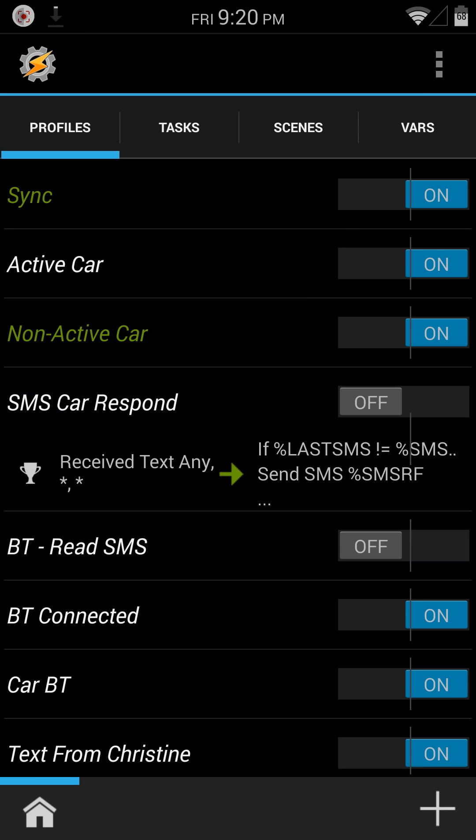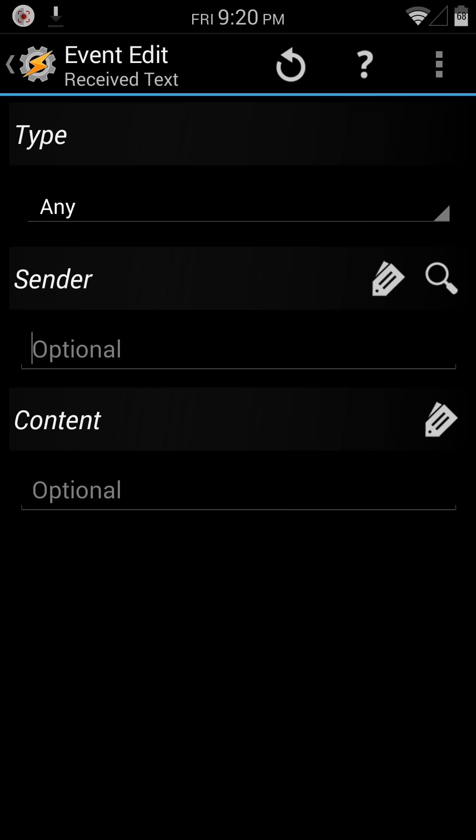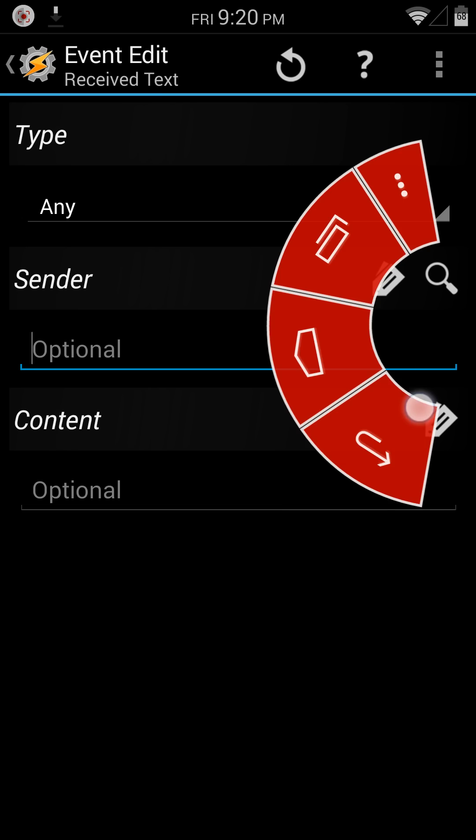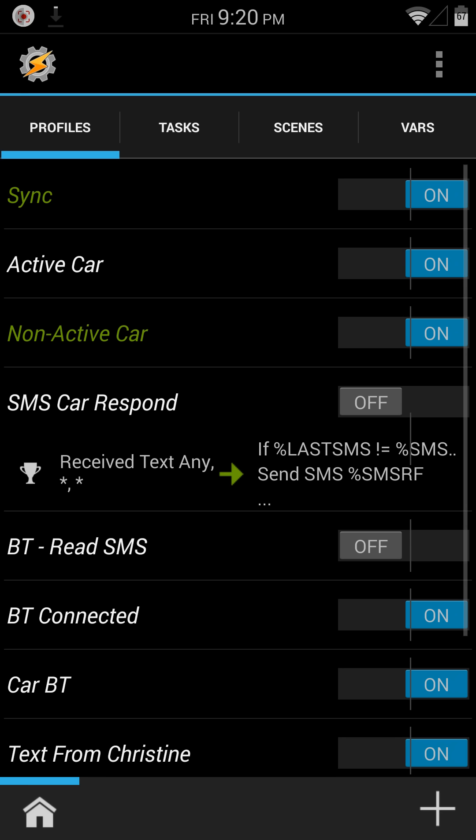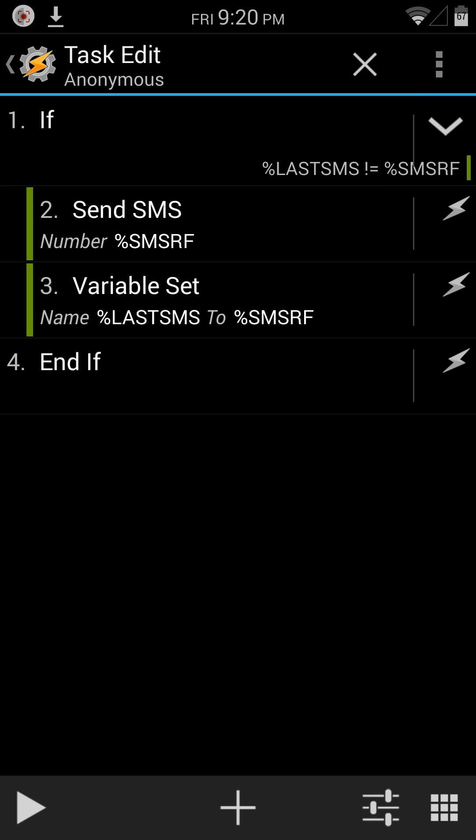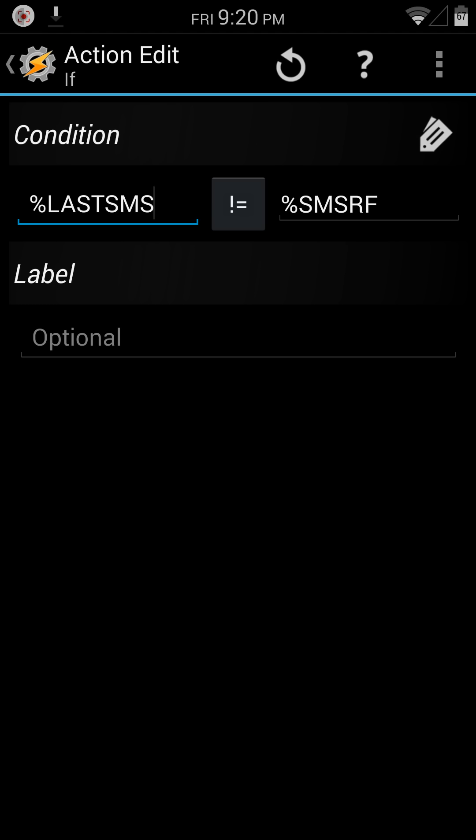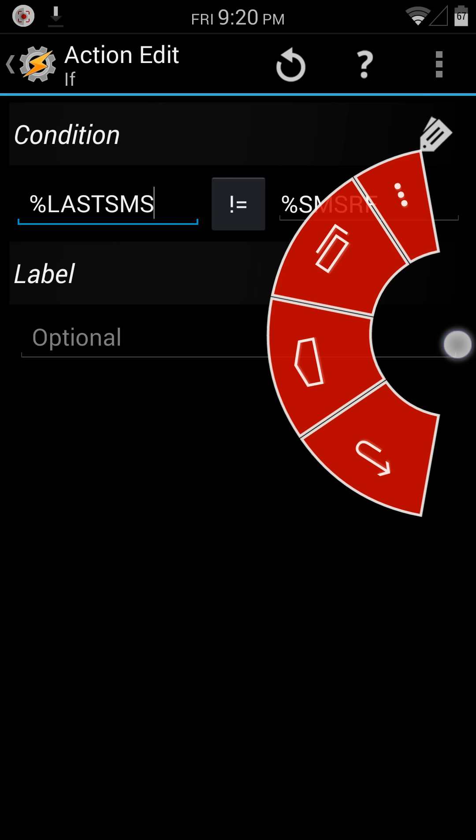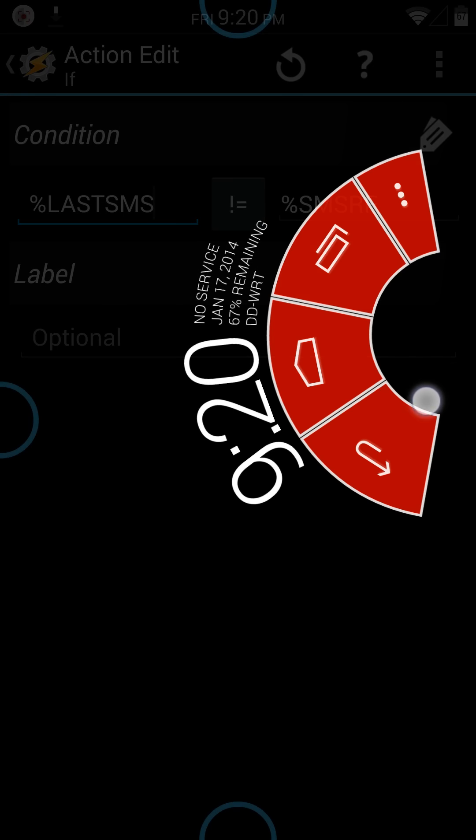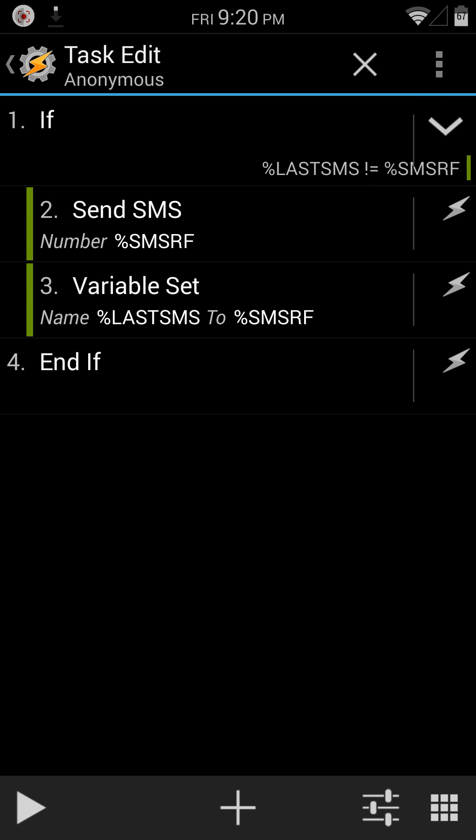SMS car respond, what this does is if I get any text message from any sender, then it's going to do this. And what this is, it's an if statement, and basically it's saying if the last text message is not SMS RF, and that's the phone number of the person. So if that doesn't match, then do this.